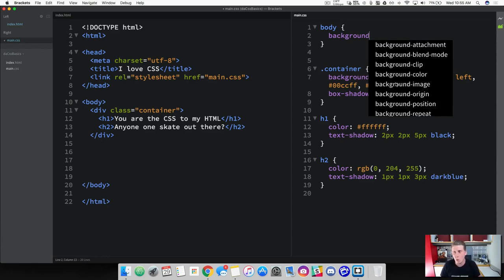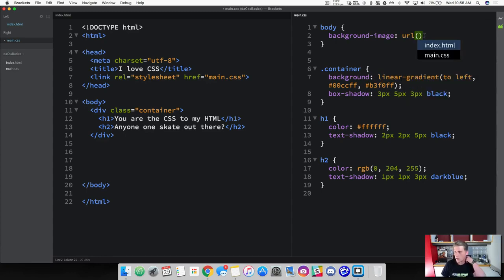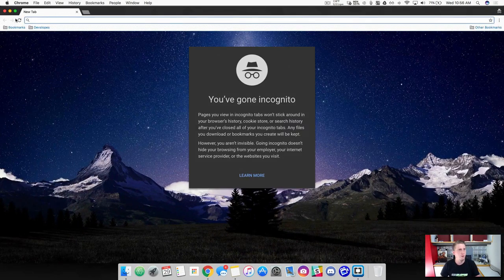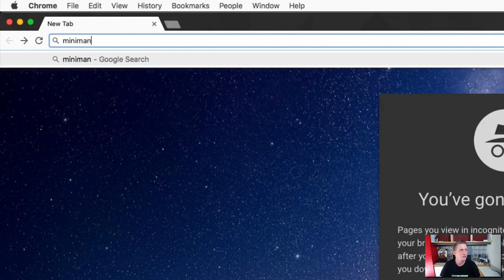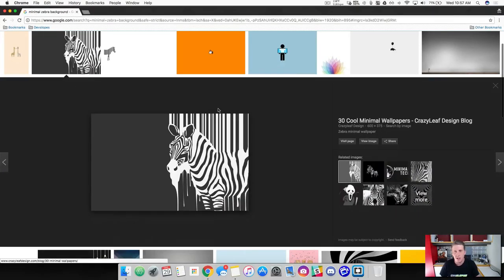So we've got our body selected. Let's go ahead and add a background image. We're going to use the URL option. So let's go grab an image — come into your browser and search for something appropriate. I'm going to type in 'minimal zebra background' and go into images. I'm going to grab this first zebra one here that looks pretty good — the dimensions are 600 by 375, so it's a smaller image, but I want you to find a smaller image because I'm going to show you how to work with that.